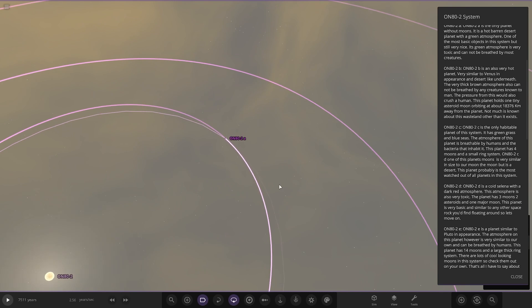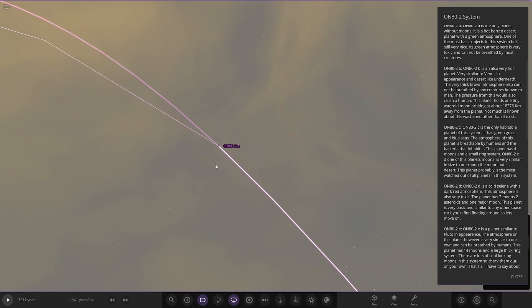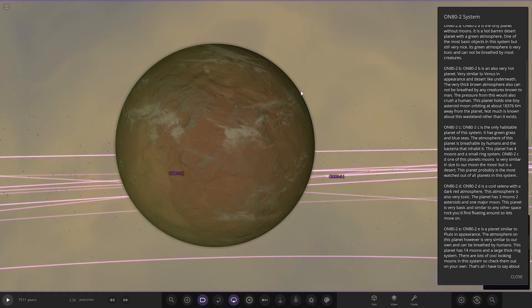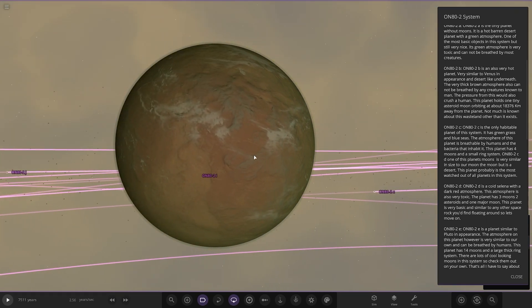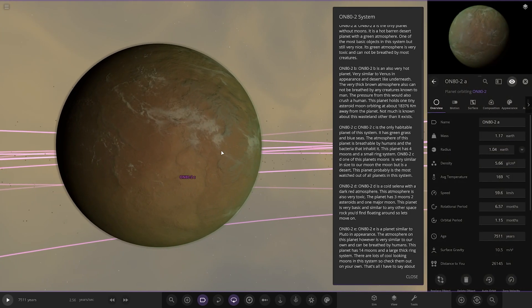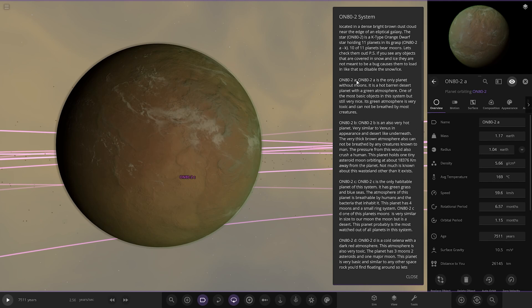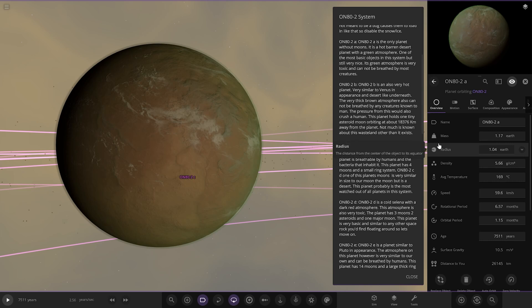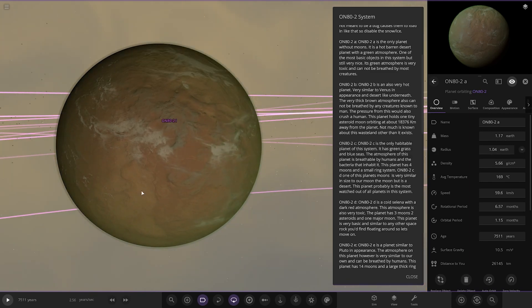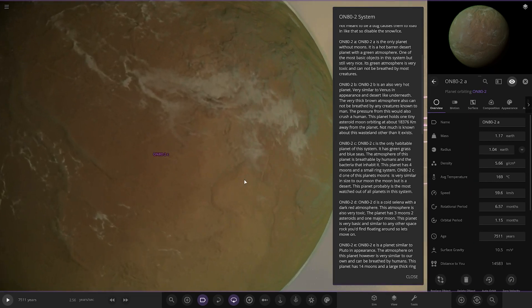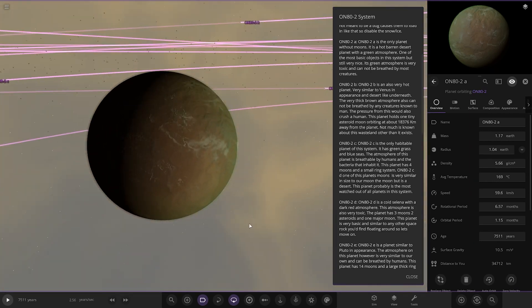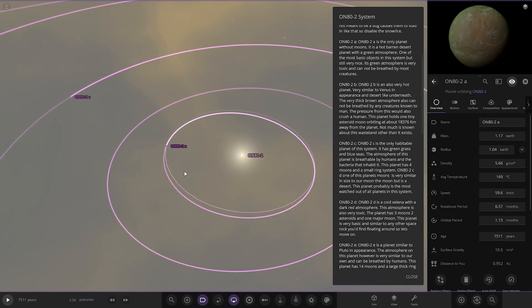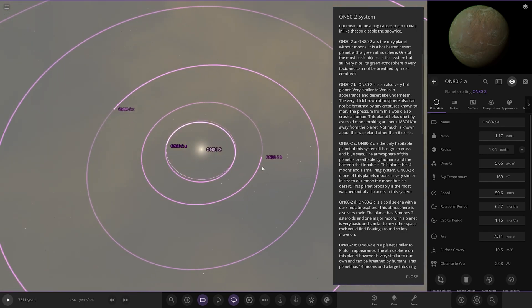Planet A is the only planet without moons. It's a hot barren desert planet with a green atmosphere, one of the most basic objects in the system. Its green atmosphere is very toxic and cannot be breathed by most creatures. It's kind of like a mix between Mercury and Venus with a thinner but very toxic atmosphere.